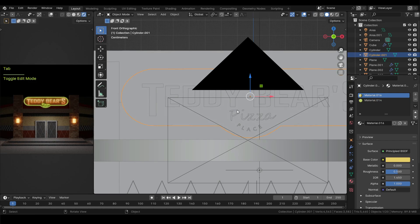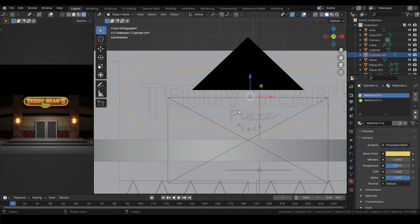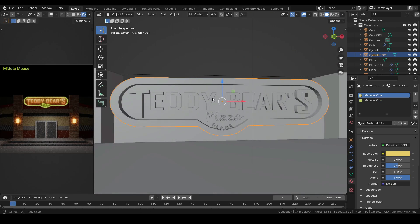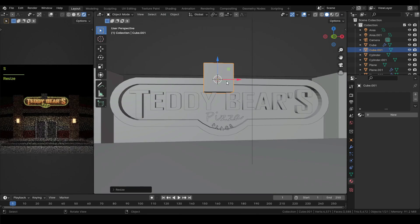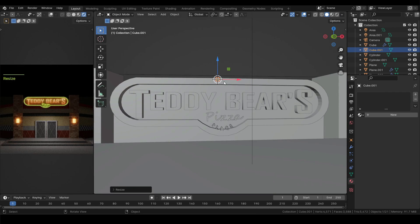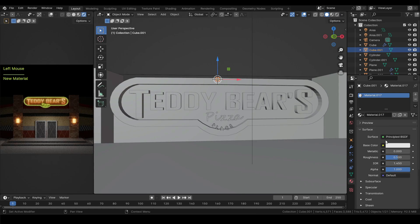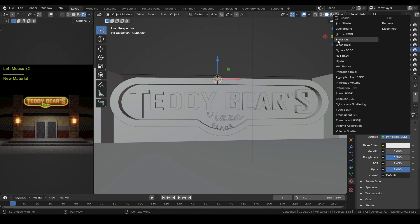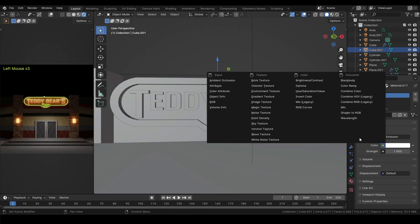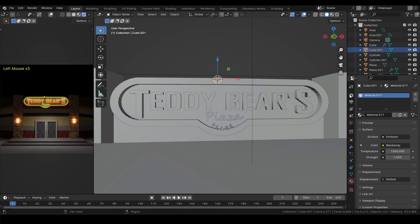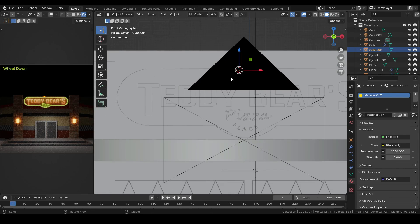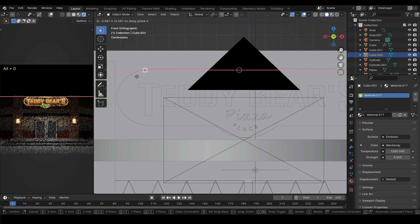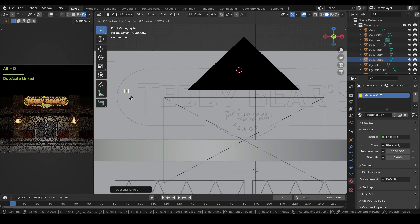Back in object mode, place the cursor on top and add a cube. Scale that down. Add an emission material to it. Then under color select black body and strength to 3. Now Alt plus D to duplicate and place the copies along the edges.